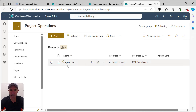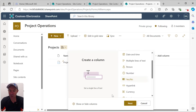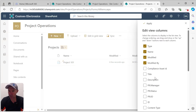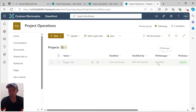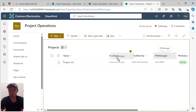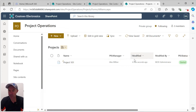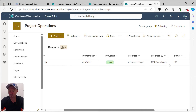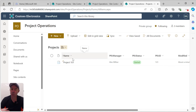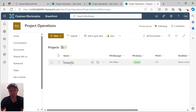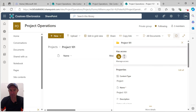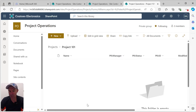Going up one level, we can see our document set. I'll show our custom columns — choosing our three columns and hitting Apply — so we can see the project manager, project status, and project ID shown at this level. Now that we've chosen to share these columns, every time we add a document to this document set it's going to inherit those values.